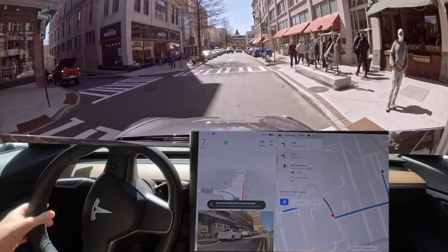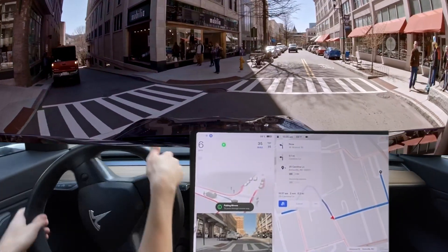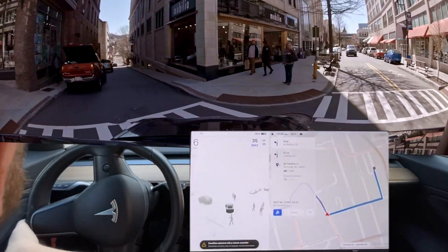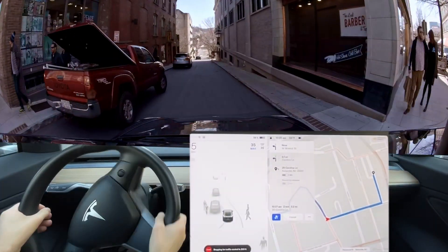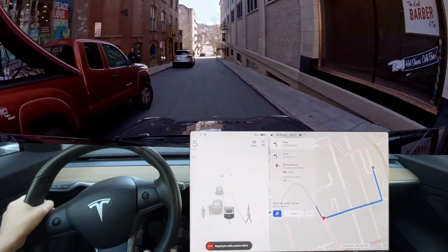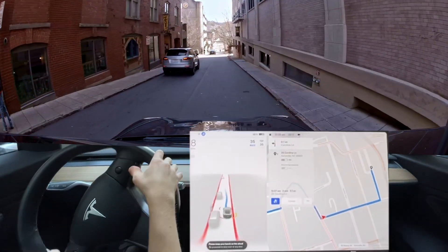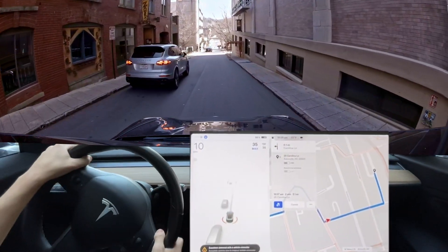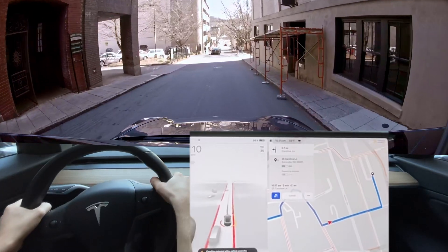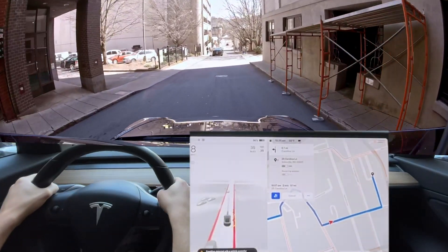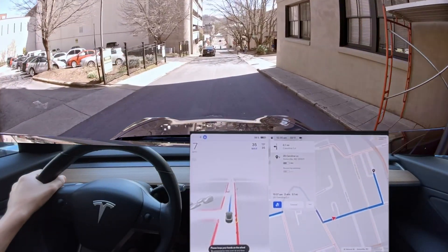We are safe to go. It turned too wide because this truck was here, and it tried to turn into that car. Okay, not looking great so far.